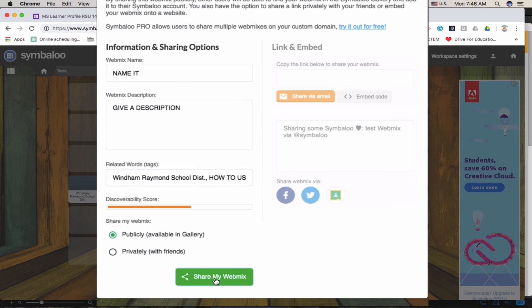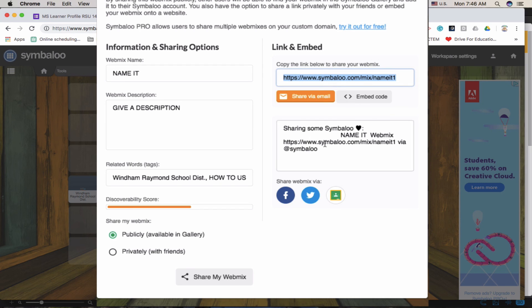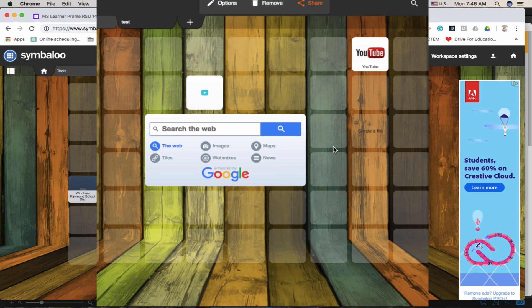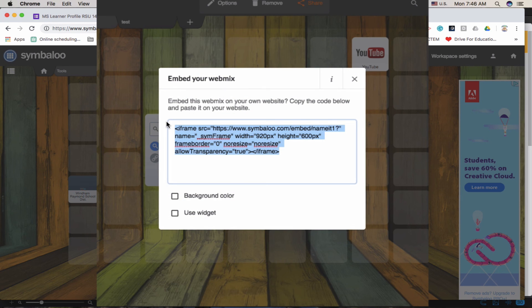You can keep it private or you can make it public where it is searchable. So once I click share my webmix, it's also going to open up this right hand side where you can copy the link and you can also get the embed code if you're going to embed it to your website. Copy and paste that into your teacher page.